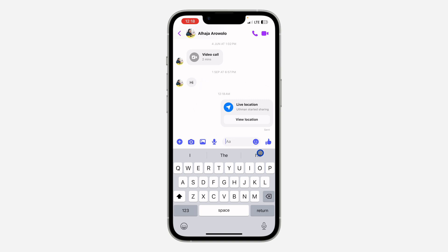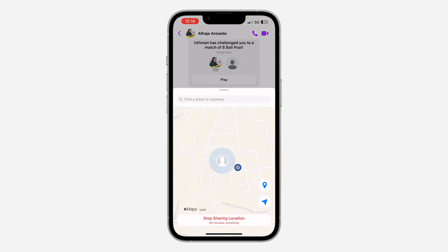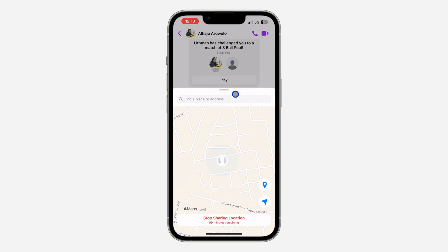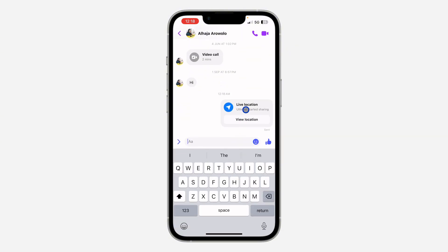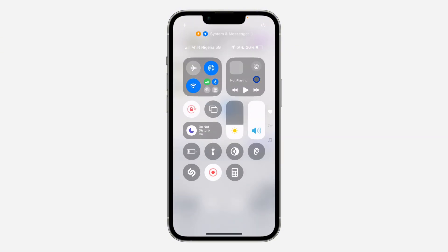As you can see, I am now sharing my live location with this person. If you want to stop sharing, just click on View Location and you're going to see Stop Sharing Location. Very easy and straightforward. If you found this video helpful, please hit the like button and subscribe.